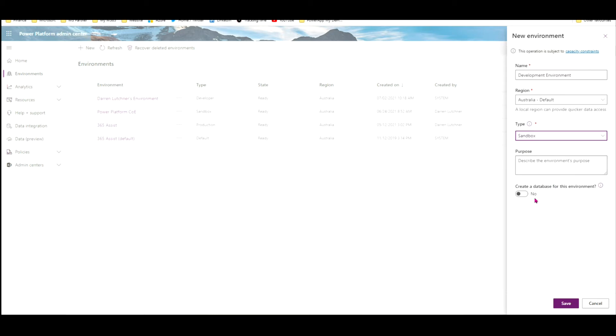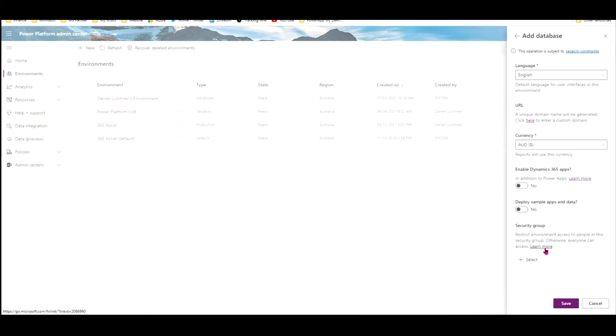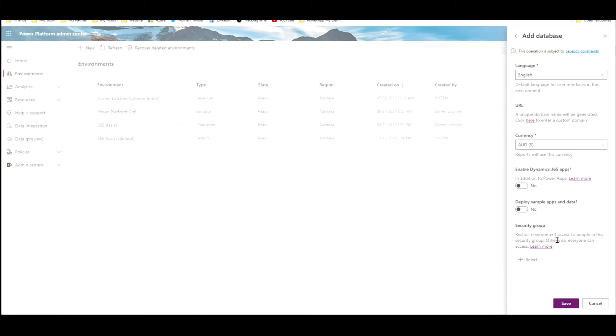Now I need to create a database for this environment because I'm going to be using the Dataverse. So I want a database ready in there. I'll click next. Then all the rest is pretty standard. The language, the currency, I don't want to enable the Dynamics 365 apps in this case, and I don't want any sample data put in. We'll talk about security groups in another video. So I'll just hit save.